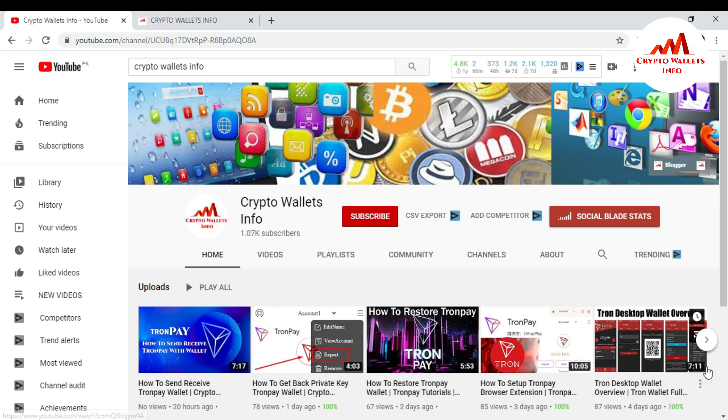Today we will start our new wallet — TronLink — which is a browser plugin wallet. You can easily install it on your system. There are two options: you can install it on your mobile or you can install it on your system with your browser. In this video I am going to show you how to download the TronLink wallet and how to install it on your browser. It's very easy — please watch this video till the end.